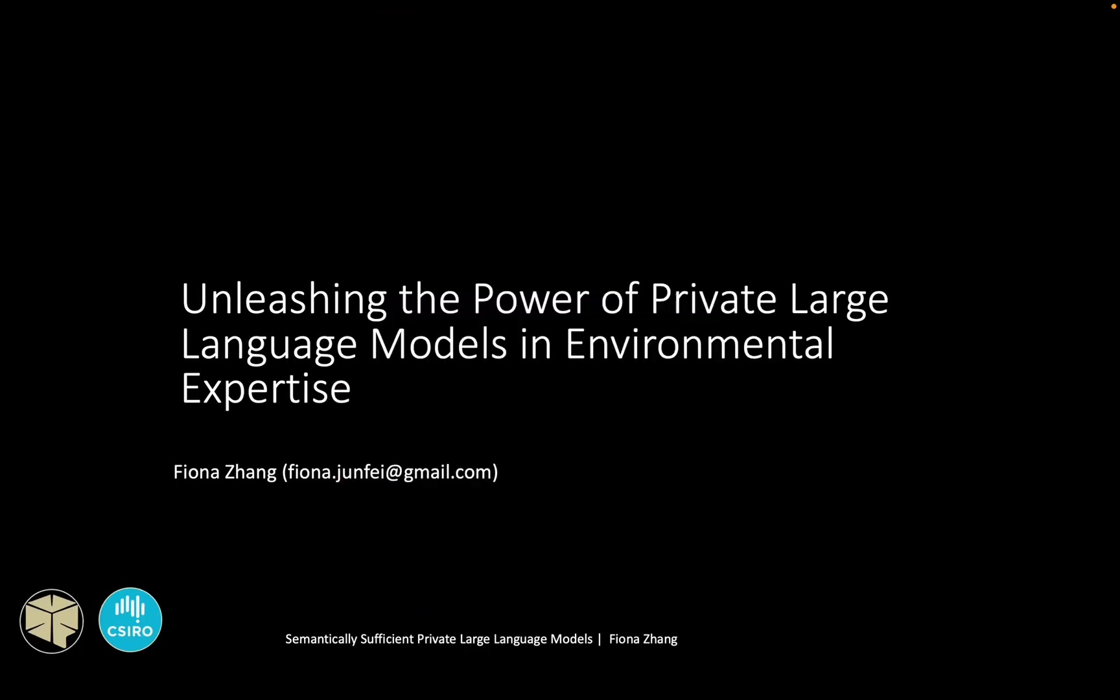Hi everyone, I'm Fiona. My project title is Unleashing the Power of Private Large Language Models in Environmental Expertise. This project is supported by POSSI and CYRO.